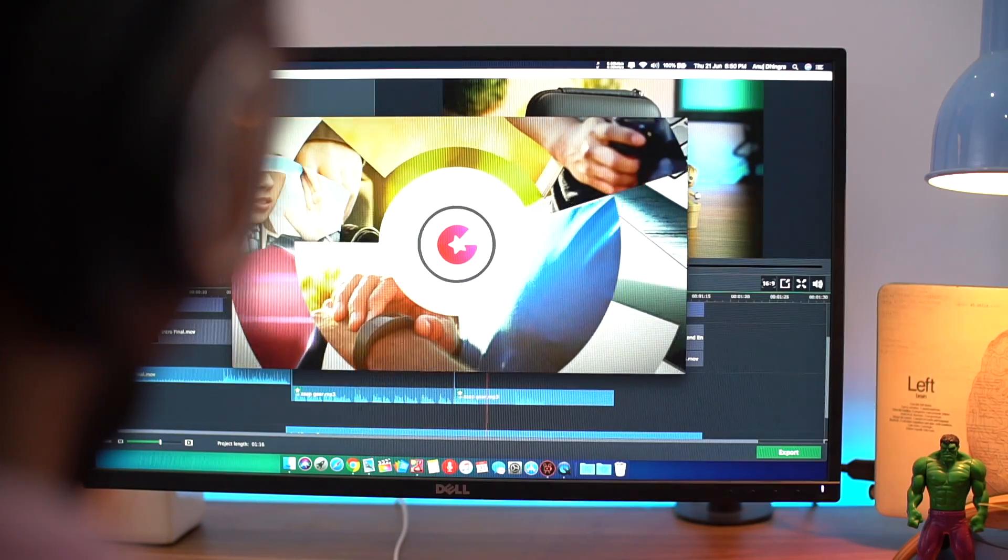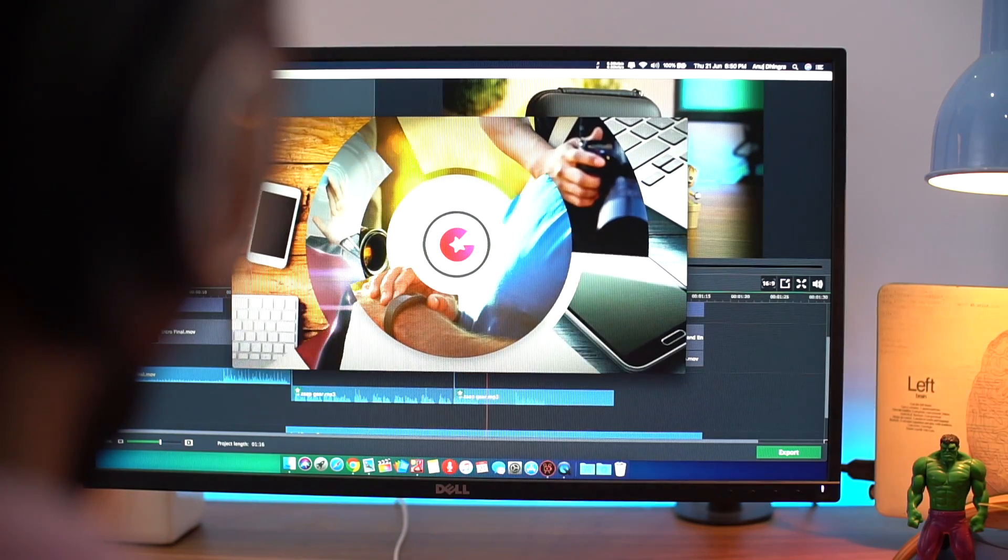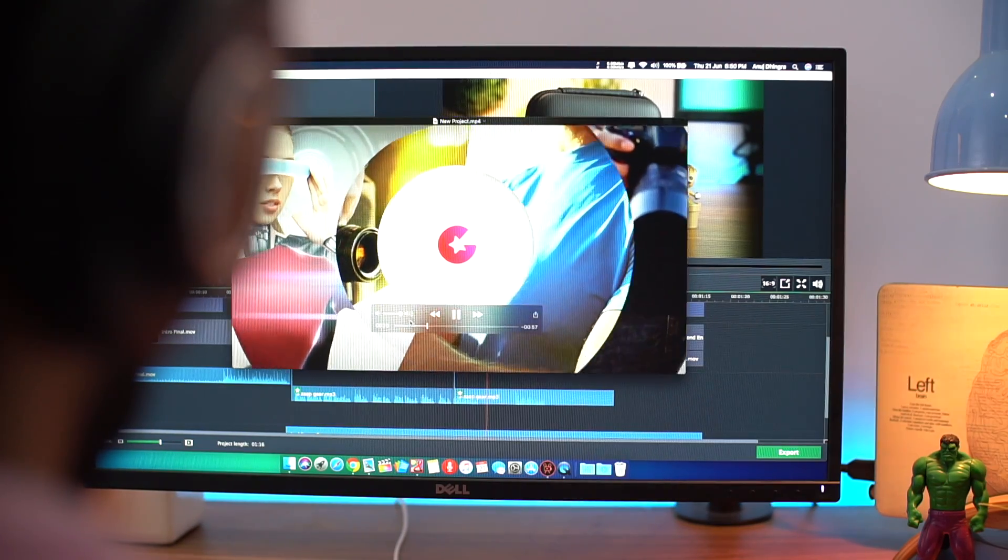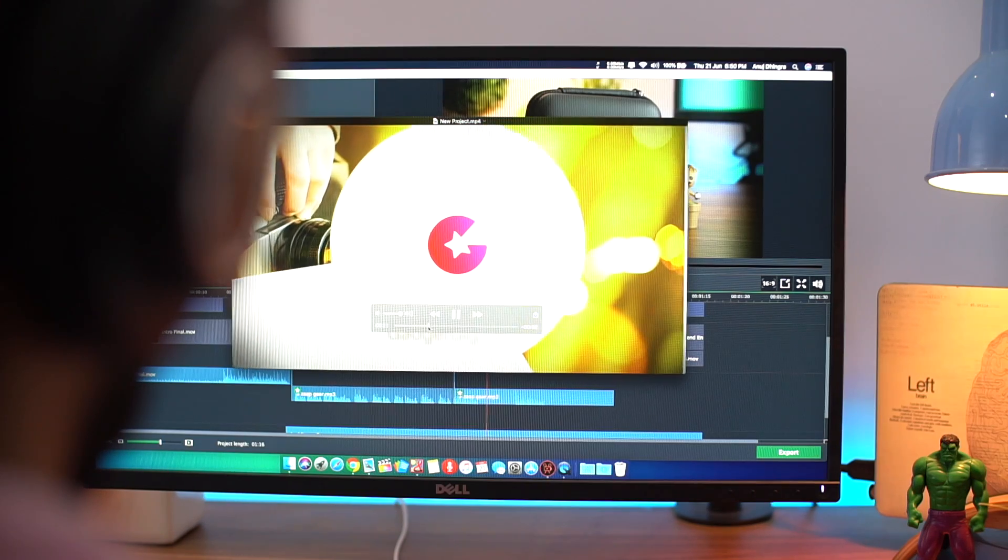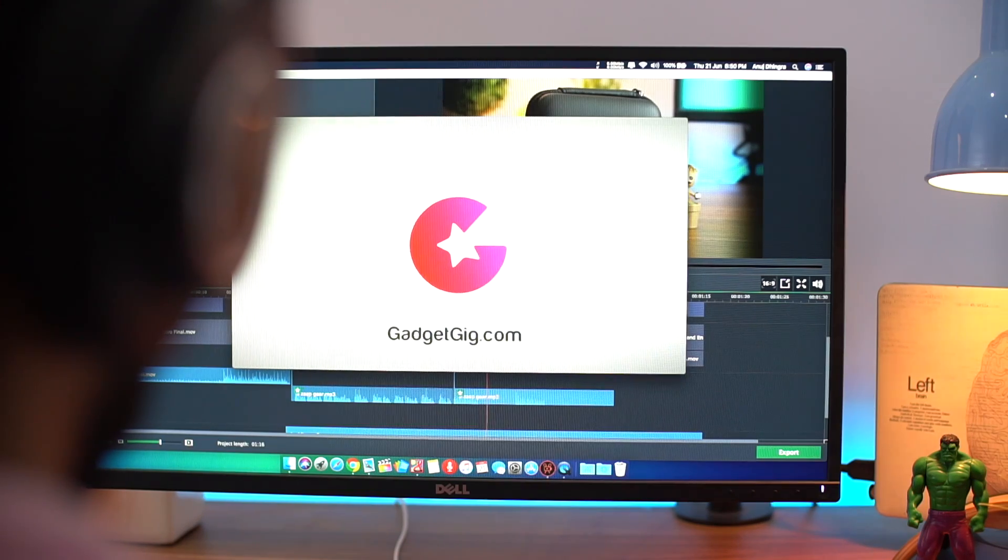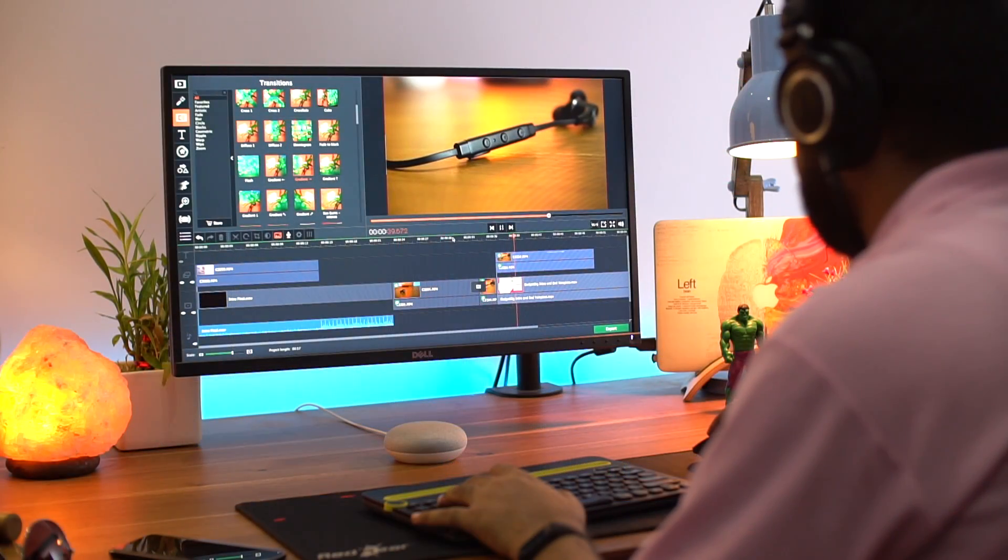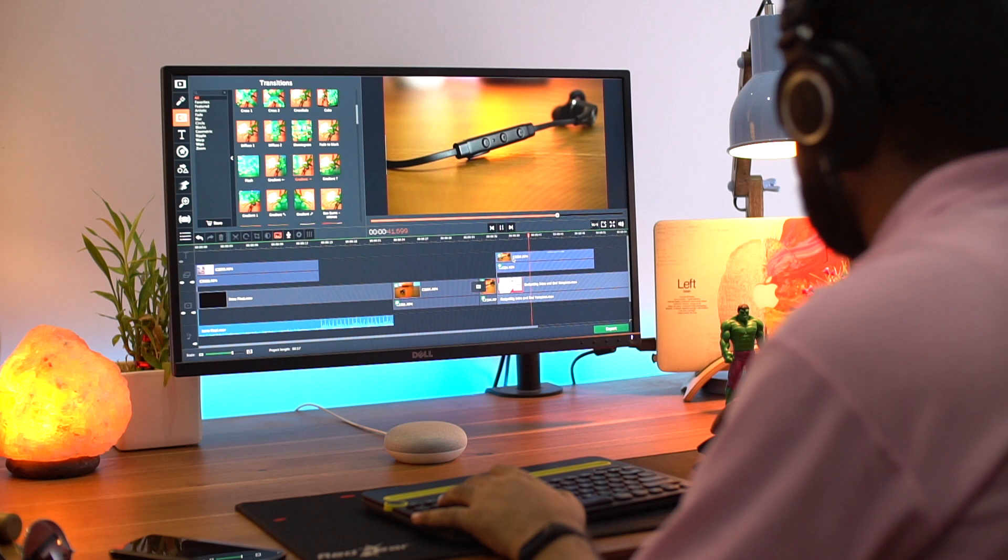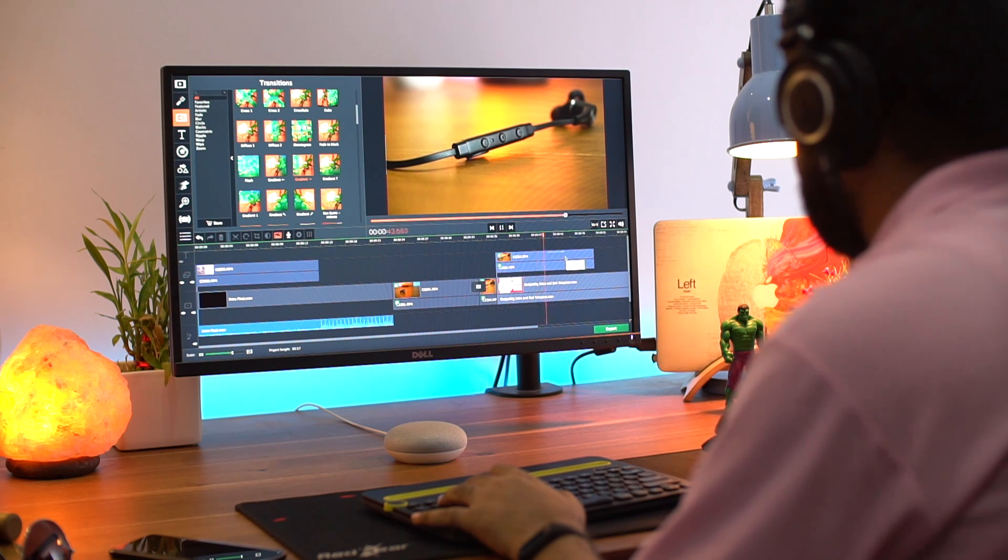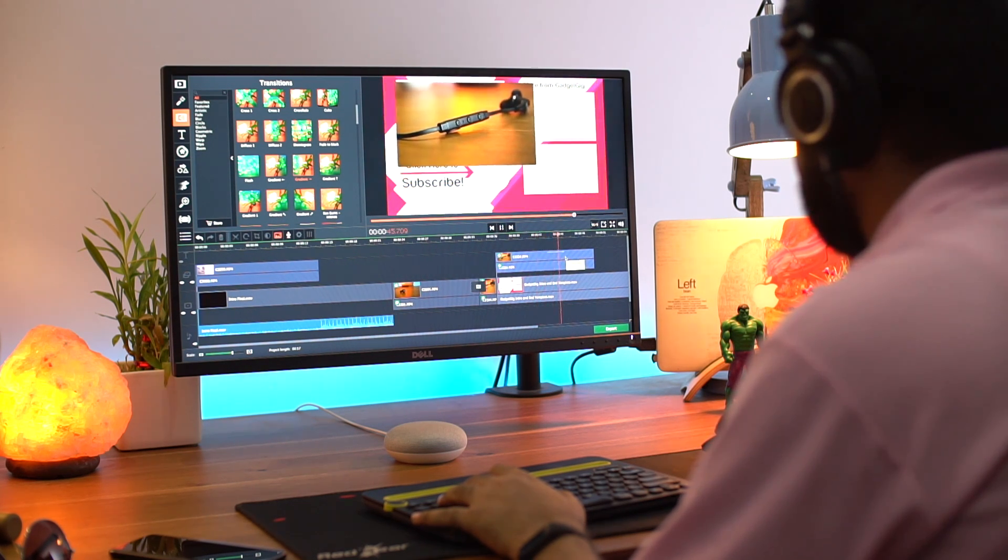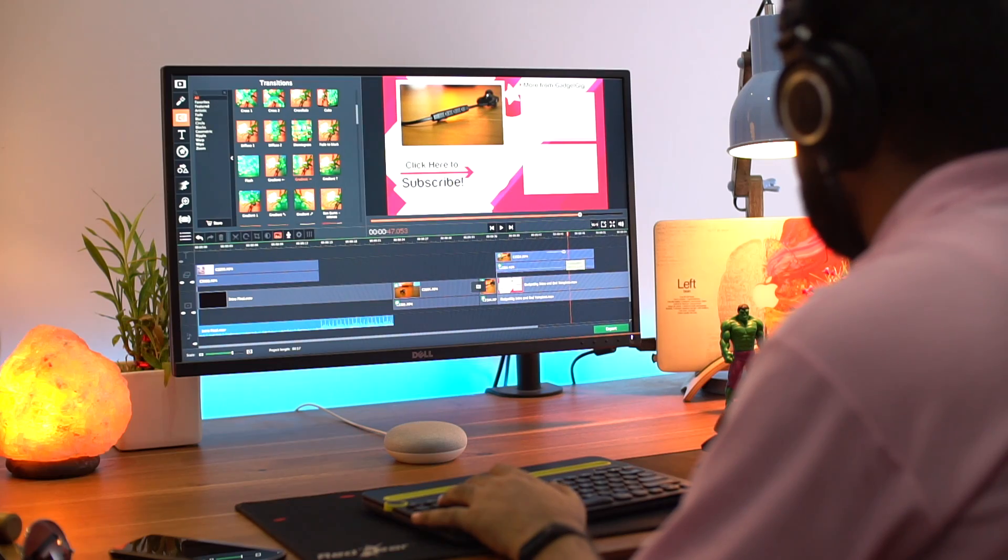Hello everyone, this is Anuj from GadgetGig. Shooting high quality videos is really easy these days, be it from your smartphone or professional DSLR camera. But to process these videos from raw to finished, they need to be edited. And today in this video, I am going to show you the easiest and the best editing software available for your computer. So let's start.